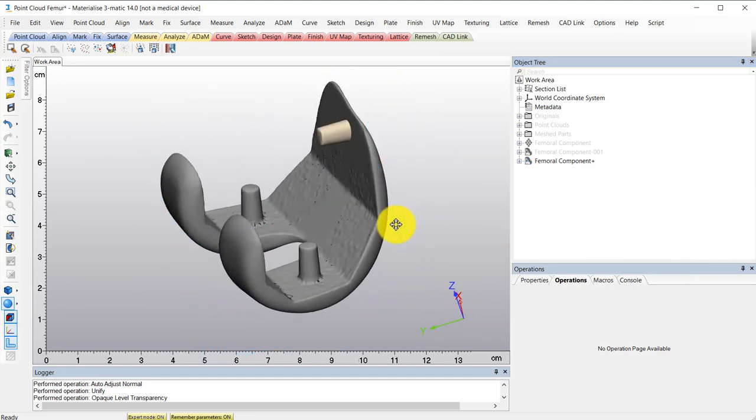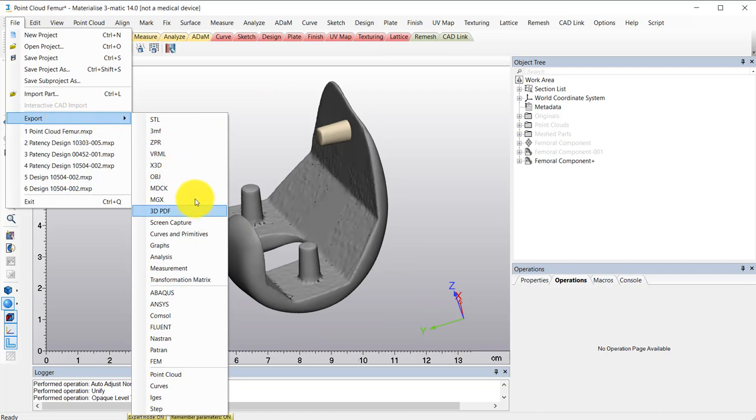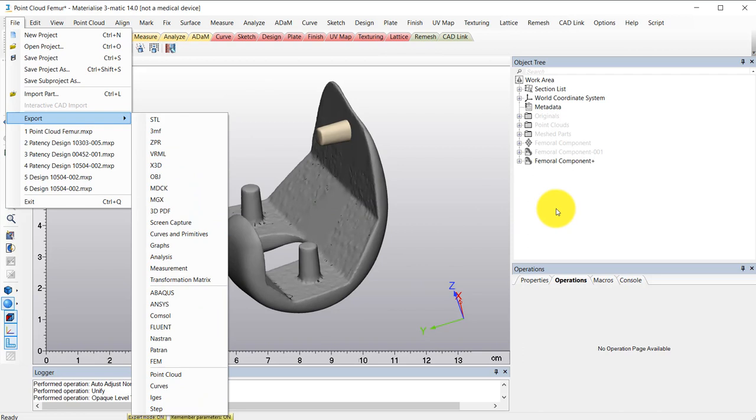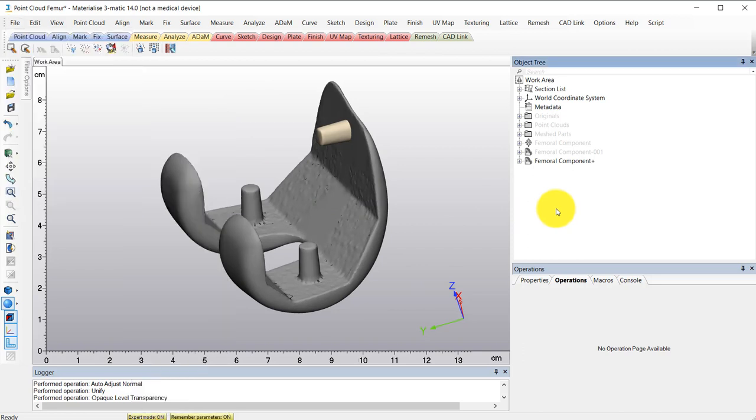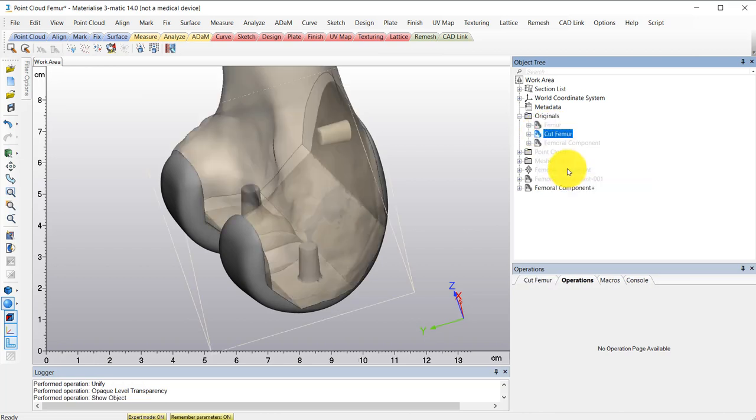And there we have it. I can then export this as any of these CAD files here from the export option to further my analysis, design or whatever else you are looking to do.